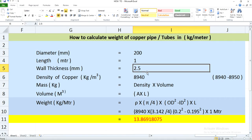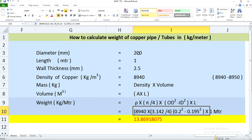The copper tube or pipe I have considered has a diameter of 200 mm. So in order to obtain the inside diameter (ID), you will have to deduct the wall thickness twice — that is, 2 times the wall thickness. The thickness is 2.5 mm, so 2 times 2.5 equals 5 mm. You then subtract this 5 mm from the OD of 200 mm, giving you an ID of 195 mm, which is the inside diameter of the copper pipe.